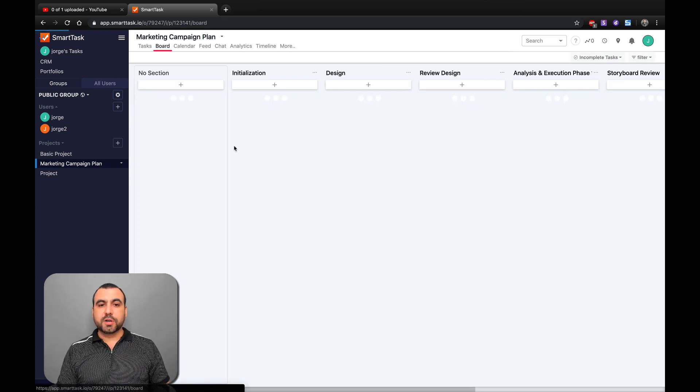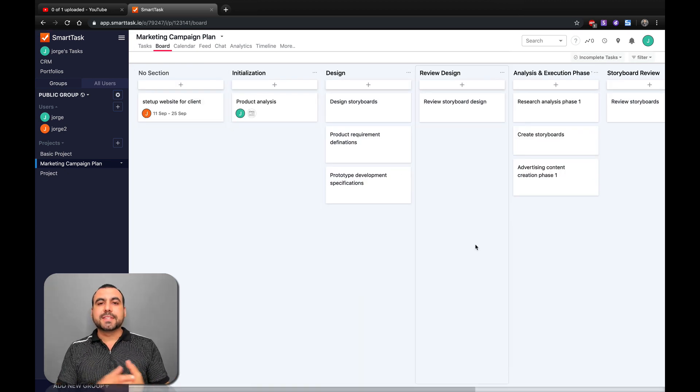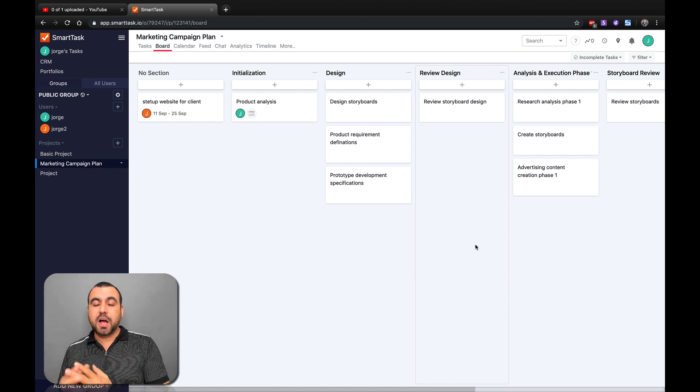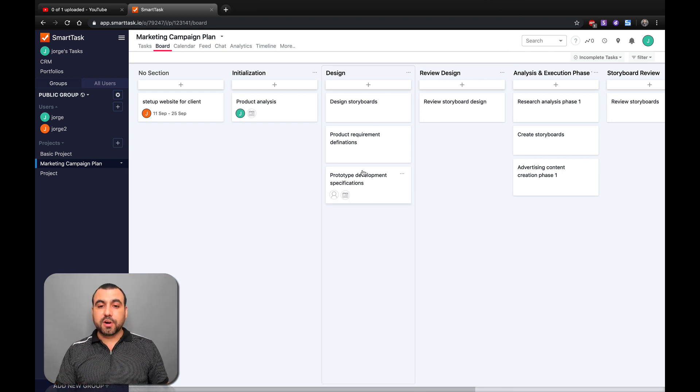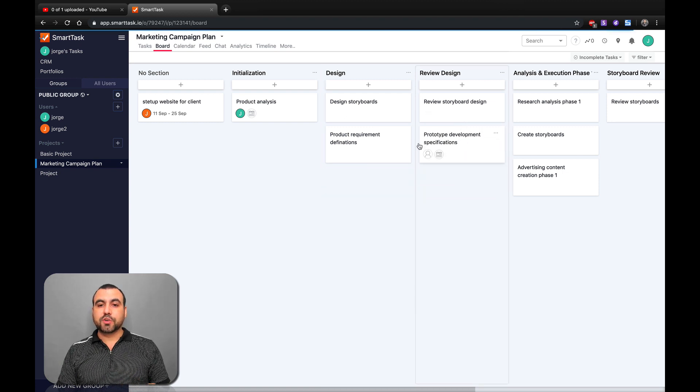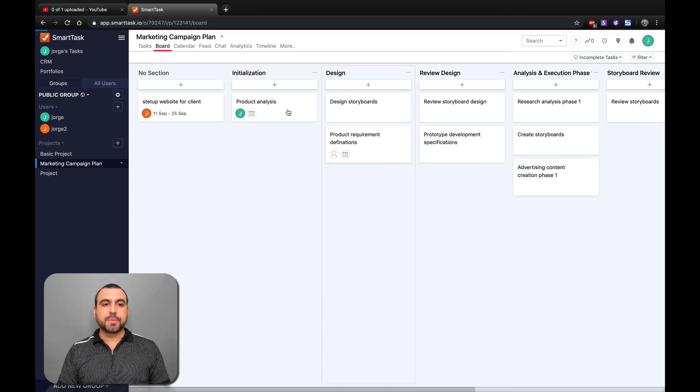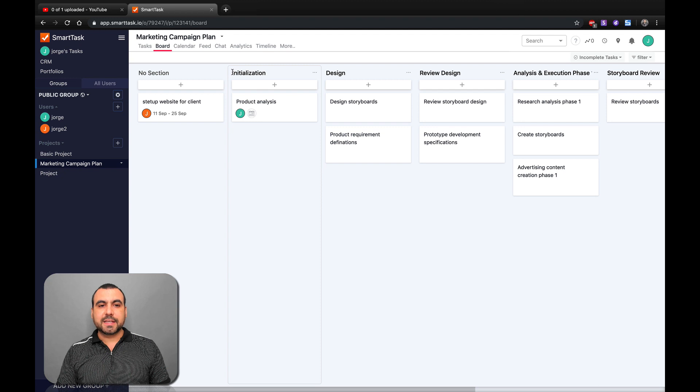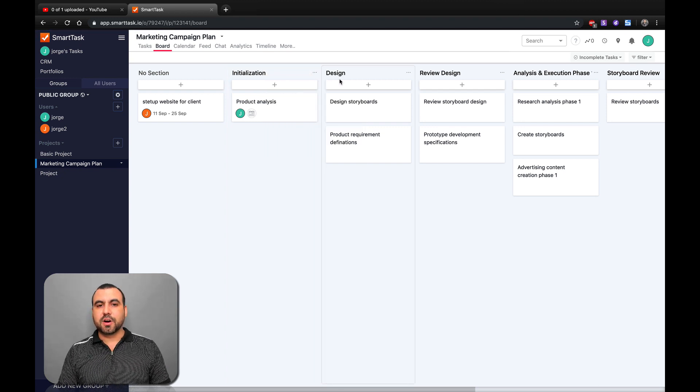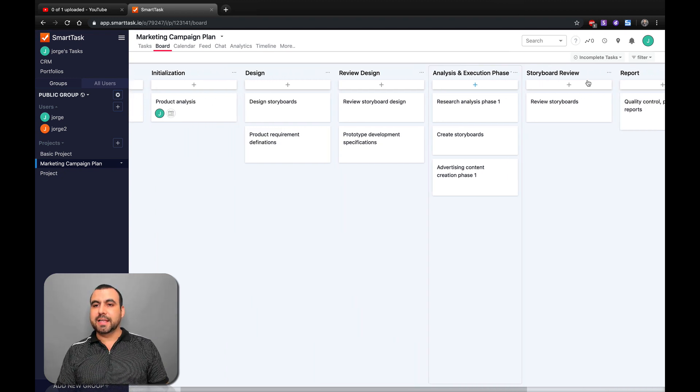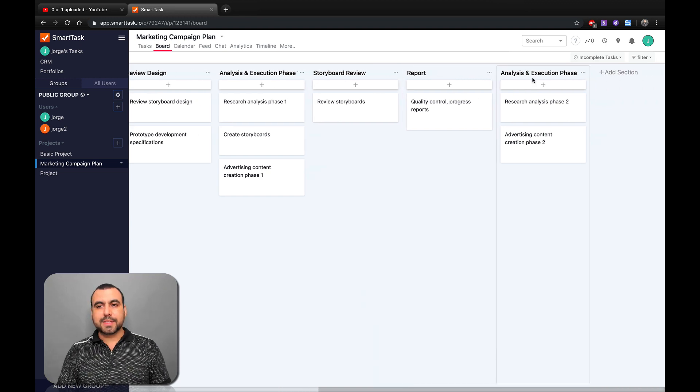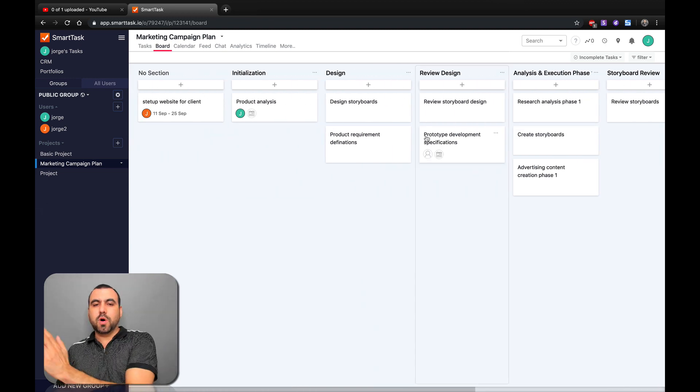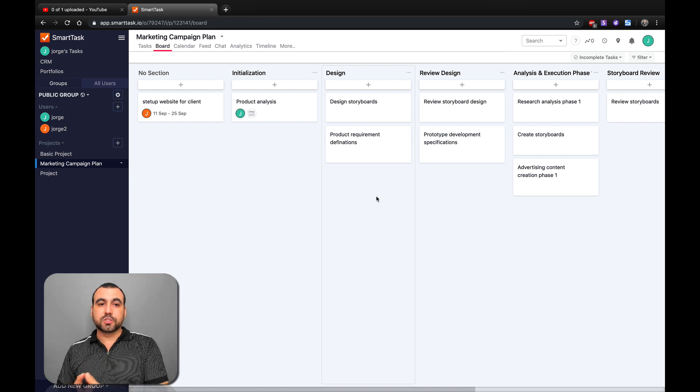Next thing we have is board. If you like the board-looking type of task, you also have that option. You can view it as a list or you can use it as a board. So that's pretty cool. If you want to drag and drop these over here to these options, these are like initialization, starting design, review design and analysis, storyboard review, report, et cetera. You can set these as you want, a type of pipeline. You can do that also.